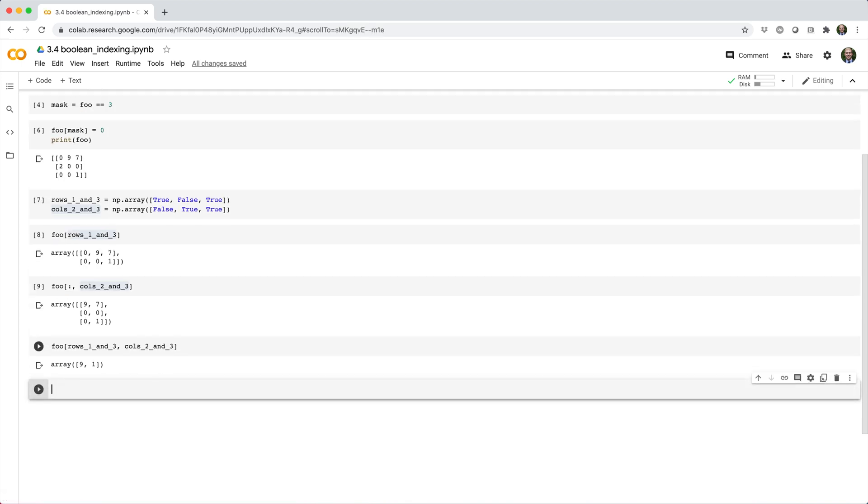You might be surprised to see that the result is the 1D array 9 comma 1. That's because NumPy treats Boolean indices like integer indices, where the integers used are the indices of true elements.